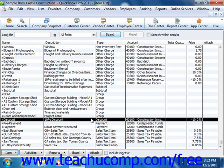For example, you can place the subtotal item underneath a list of items within an invoice, and then place the discount item underneath the subtotal item, removing the specified amount or percentage of the discount item from the subtotal.